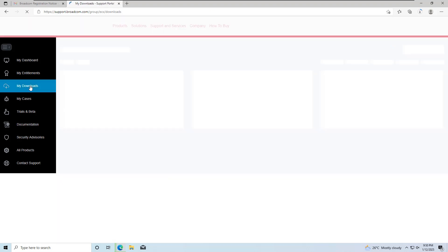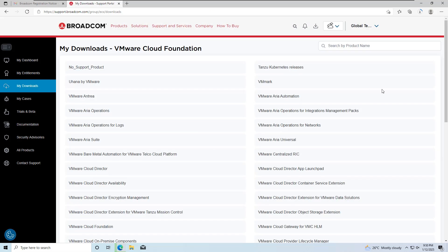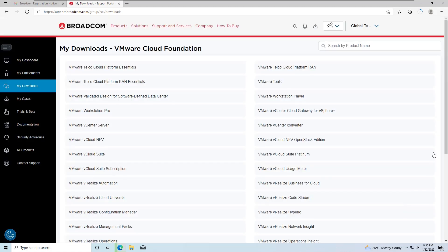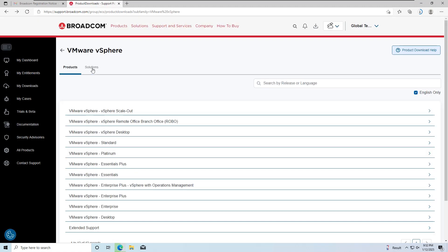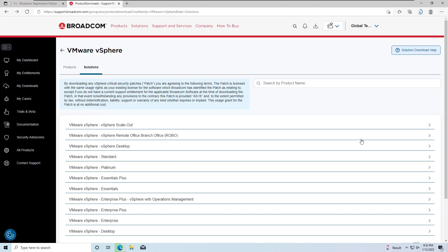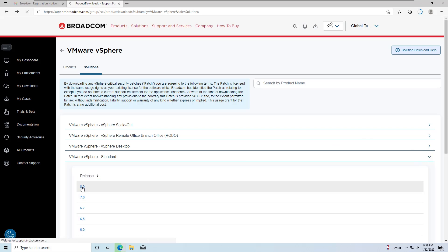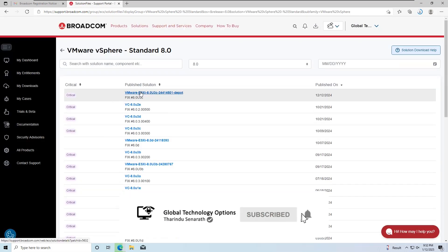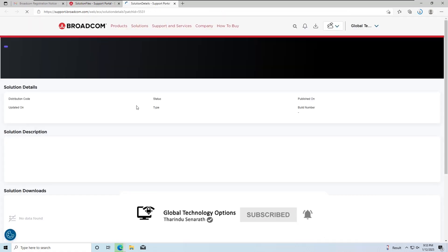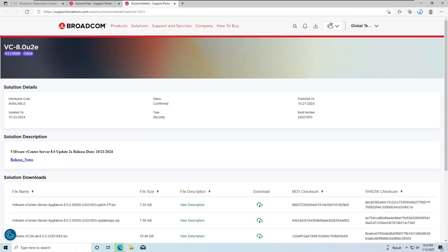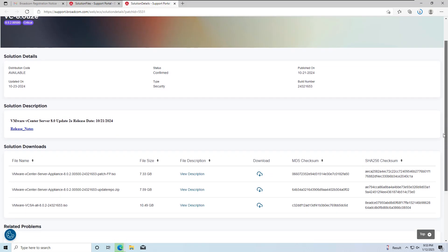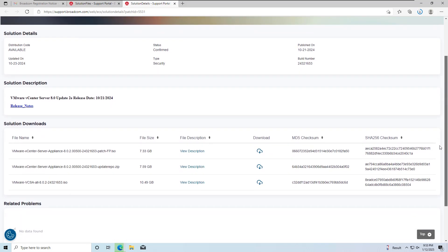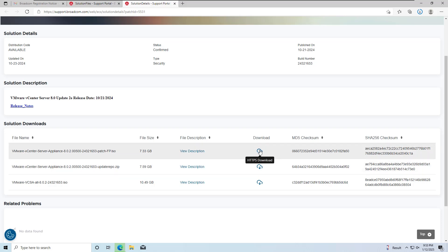Finally, let's download some product patches. Navigate to vSphere, click on Solutions, then select vSphere Standard. You'll see a list of available patches. In today's video, we explored the main 5 products you can download from Broadcom without associating a site ID. Thank you for watching.